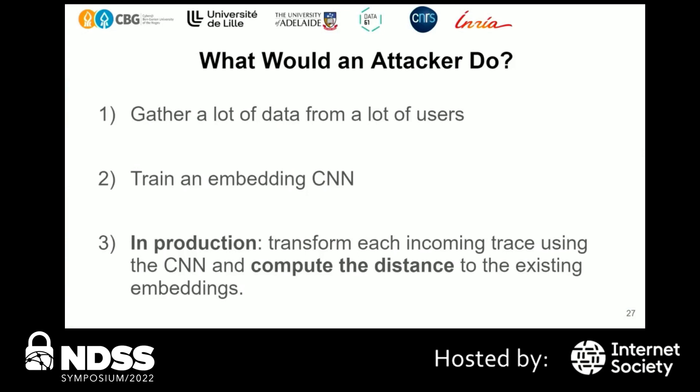Now imagine you're an attacker with access to a website with a lot of users and traffic. First, you gather a lot of data, then train an embedding CNN like the one presented. In production, for each visit you collect the DrawnApart trace, process it through the CNN, and compute the distance to all existing traces in the database — giving you an indication of whose trace it is.